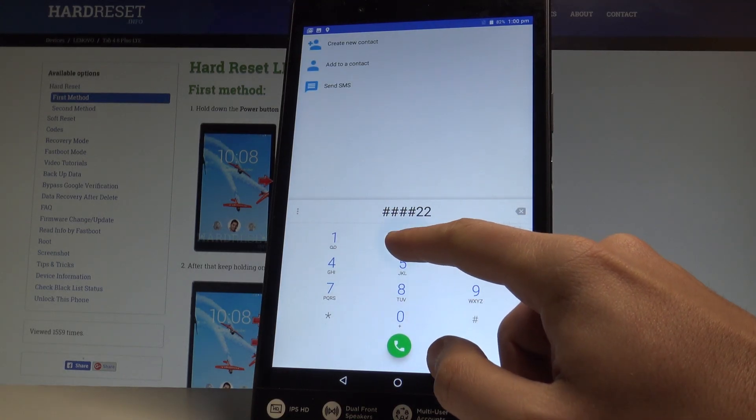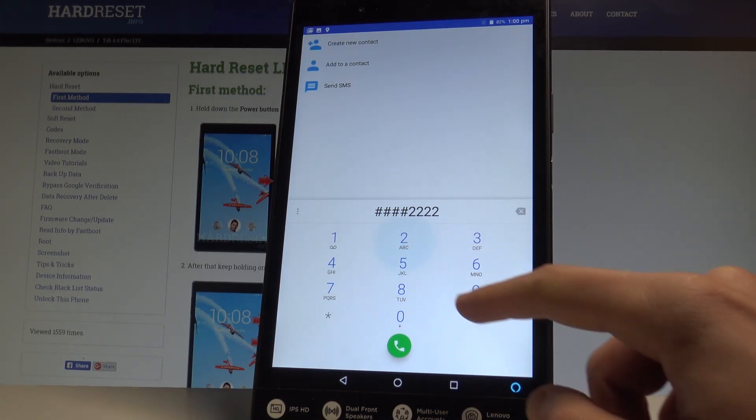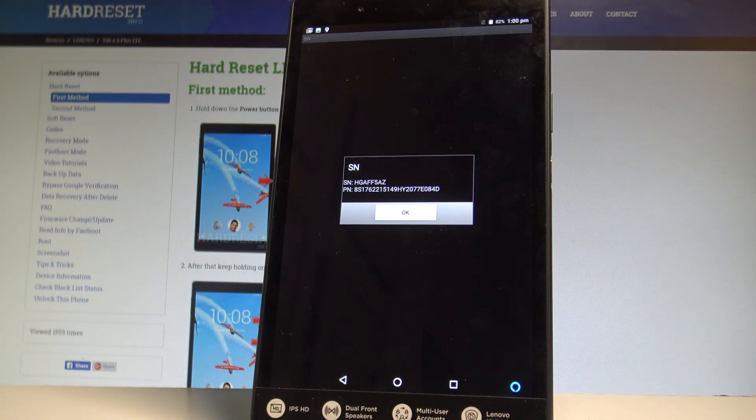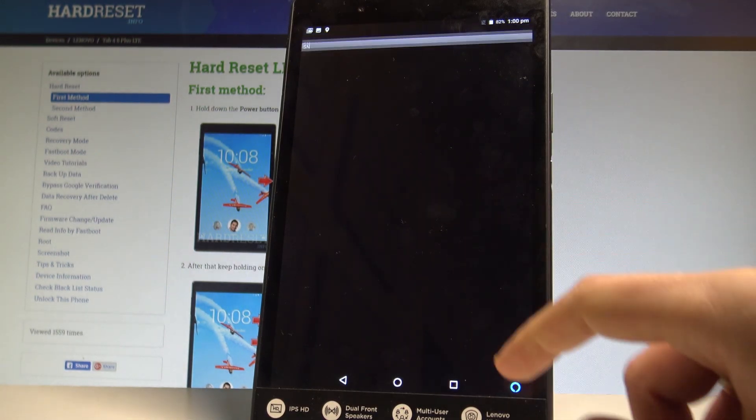As you can see, the serial number just pops up. In order to quit this, let's tap OK.